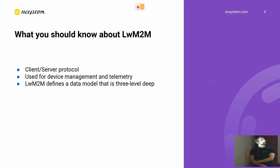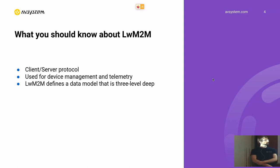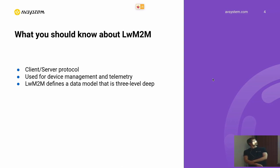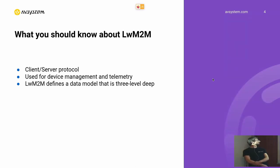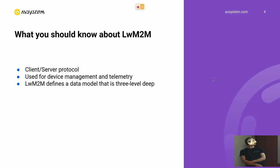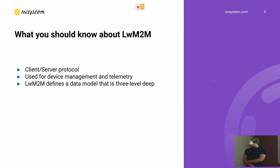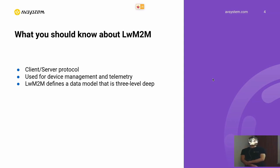Today I will talk a little about LWM2M protocol. So I'm not sure if everyone knows what LWM2M protocol is. I will just say that it stands for lightweight machine to machine protocol. It's a client server protocol. It's used on embedded devices to communicate with the server. It handles device management and telemetry. And one of the most important things of LWM2M protocol, it defines a data model that is very useful when developing some IoT applications because it's standardized.